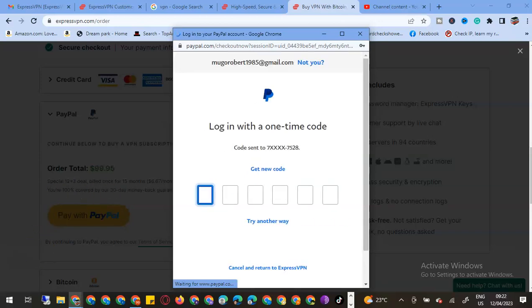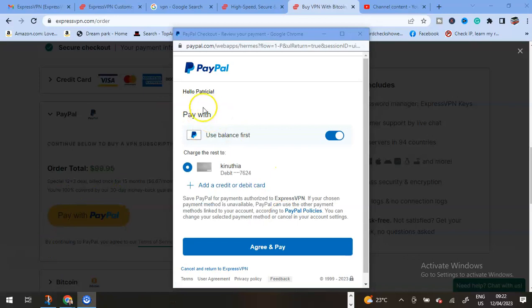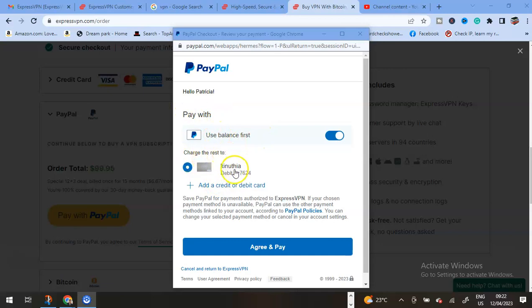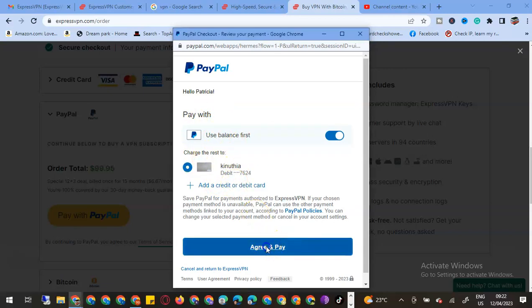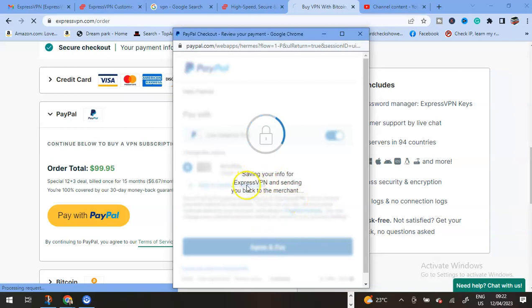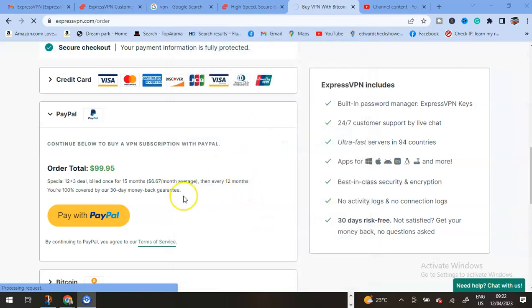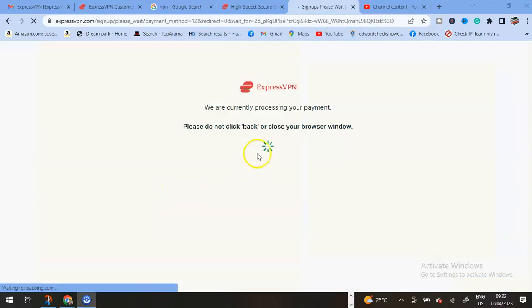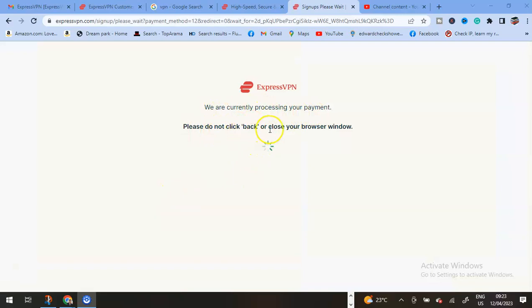PayPal is telling me that I can use my balance first or maybe charge the rest to the credit card. It tells me saving information.